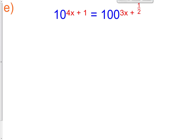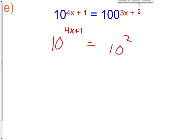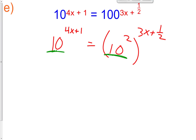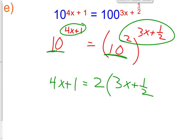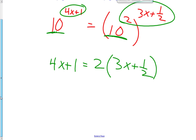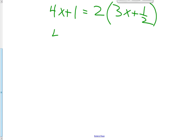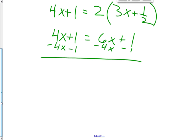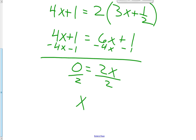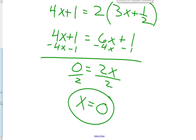Try letter E on your own. Here is the answer: 10 is a base raised to the 4x plus 1. 100 is the same thing as 10 squared, raised to the 3x plus 1 half. Now we have base 10 and base 10, so set the exponents equal: 4x plus 1 equals 2 times (3x plus 1 half). Solving with the distributive property: 4x plus 1 equals 6x plus 1. Subtract 4x and subtract 1: 0 equals 2x. Divide both sides by 2, and we get x equals 0.